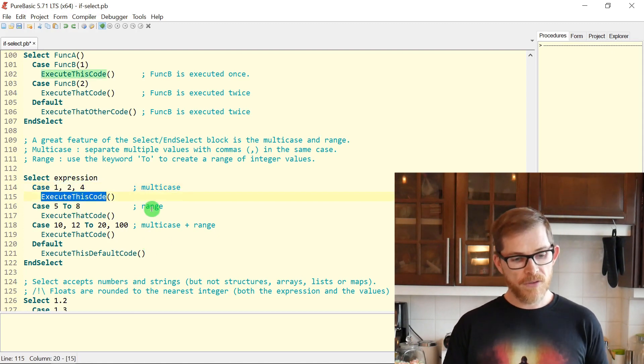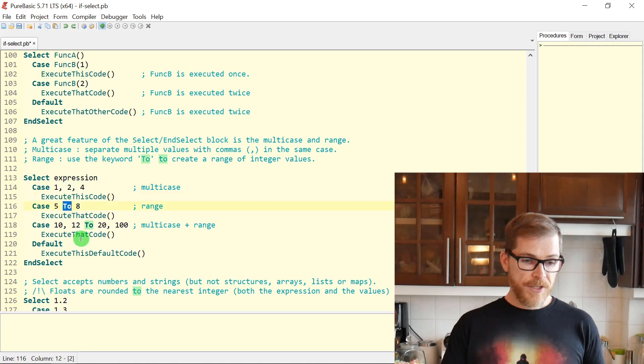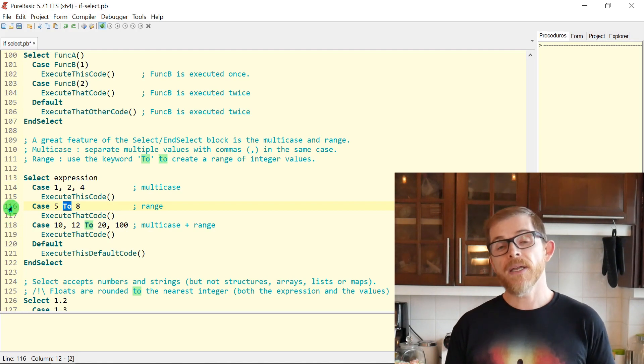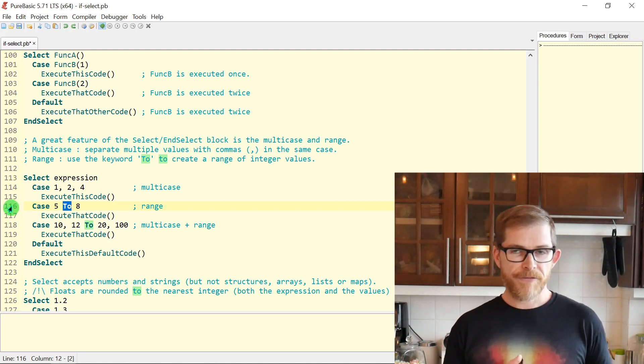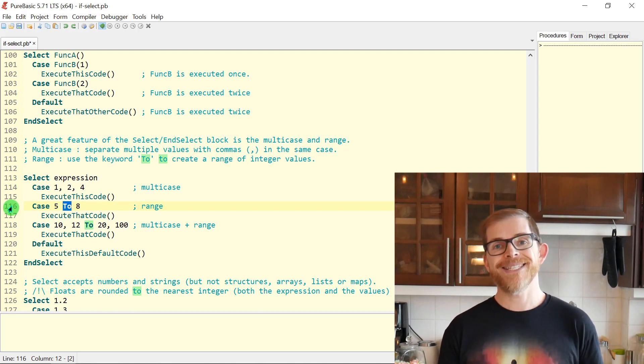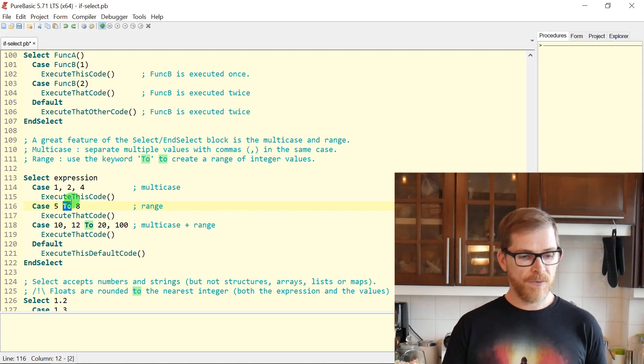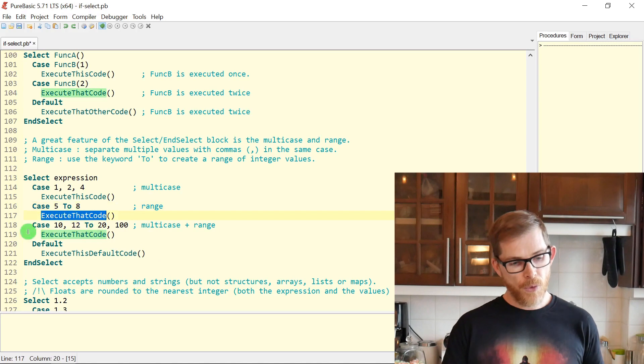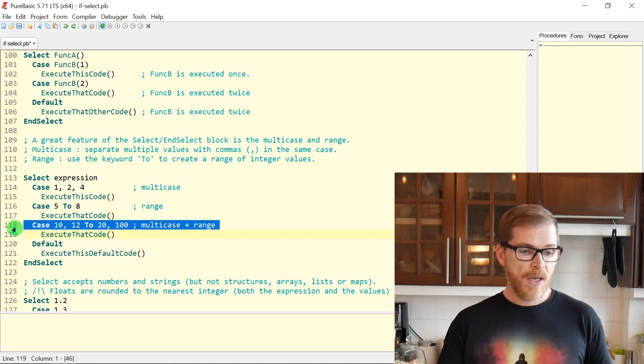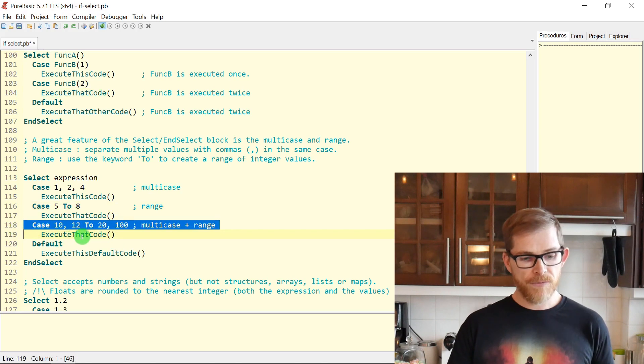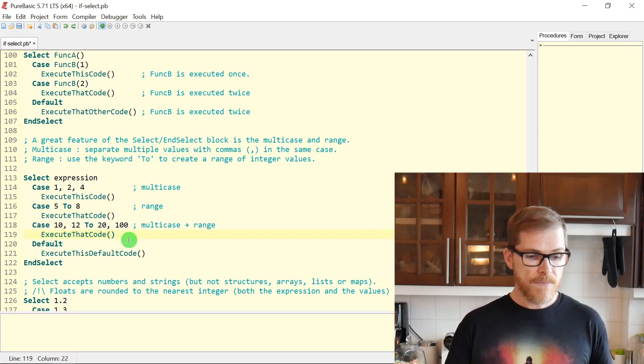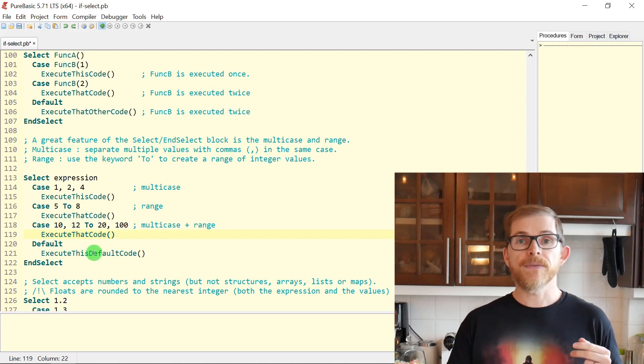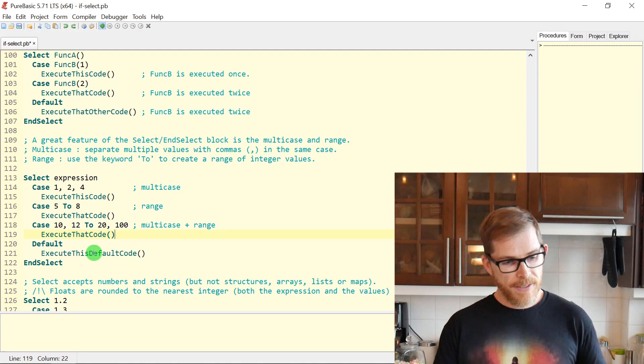The range works a little bit the same. You need to use the TO keyword. And then here CASE five TO eight, meaning all values between five and eight, five and eight being included. So here, five, six, seven, and eight. And of course you can mix range and multi cases like this: 10 comma 12 TO 20 comma 100. And you can finish with a DEFAULT.